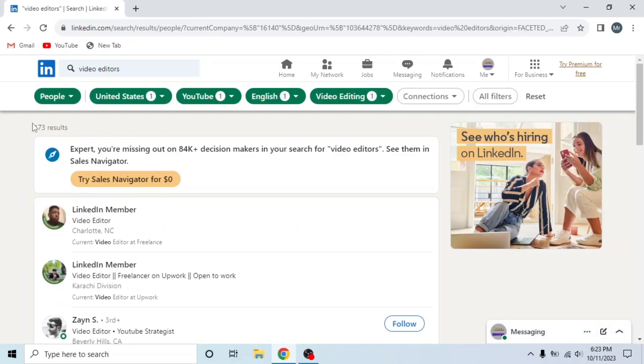And you can see 173 results are found, and this is how you can search people in LinkedIn.